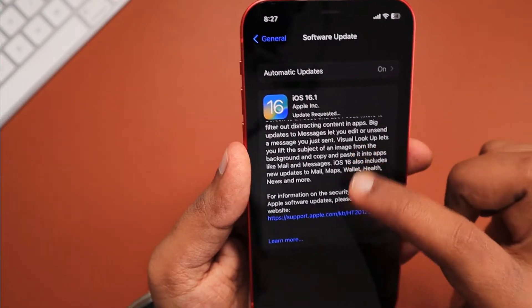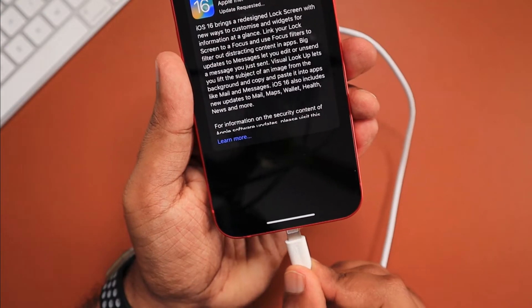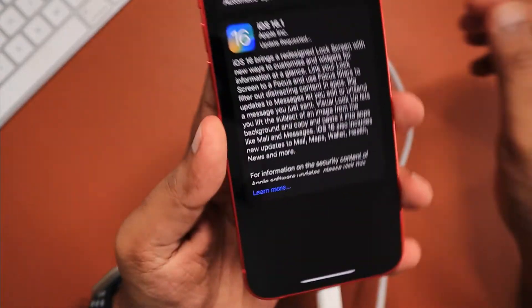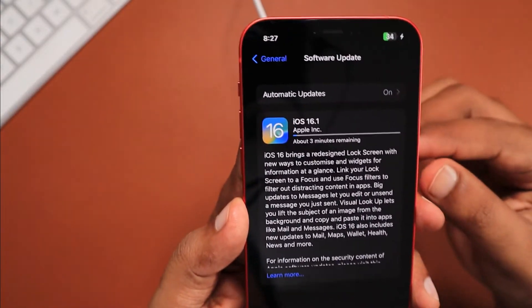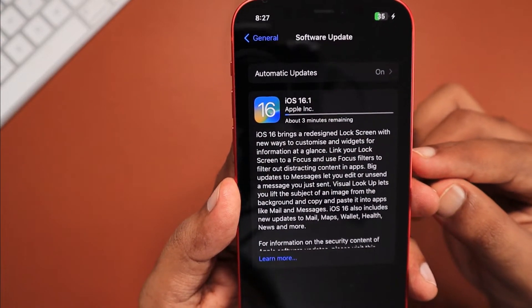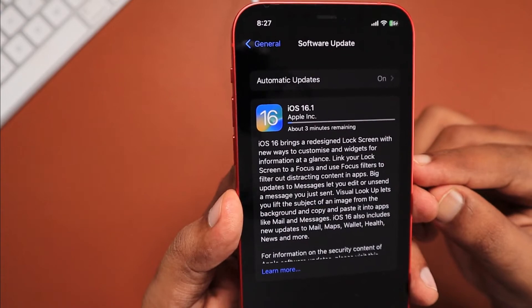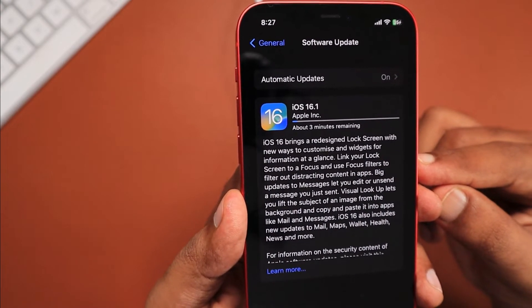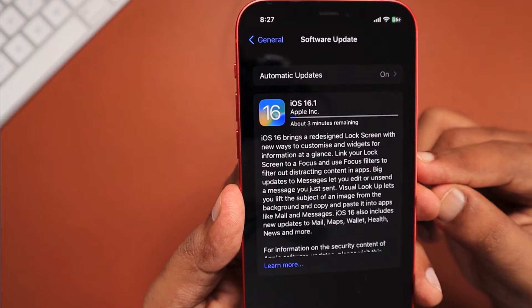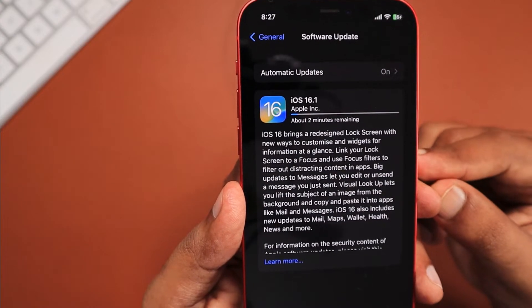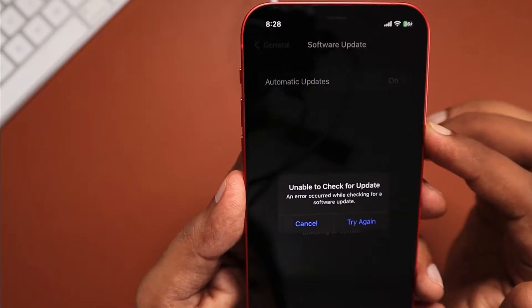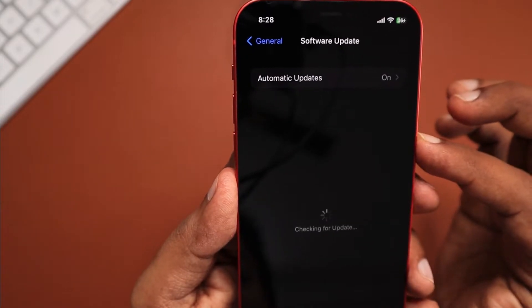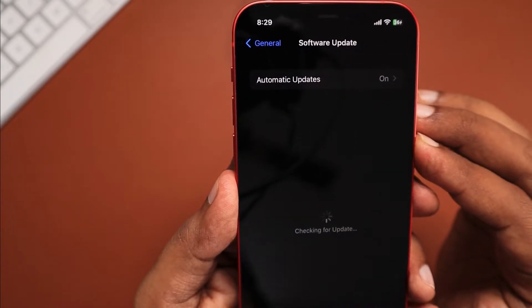Make sure you are using a good stable Wi-Fi connection. If your mobile data has no packet loss and you have very good connectivity, you can do it through mobile data, but since the size of the IPSW file is around 5 GB, I personally recommend doing the update via Wi-Fi.